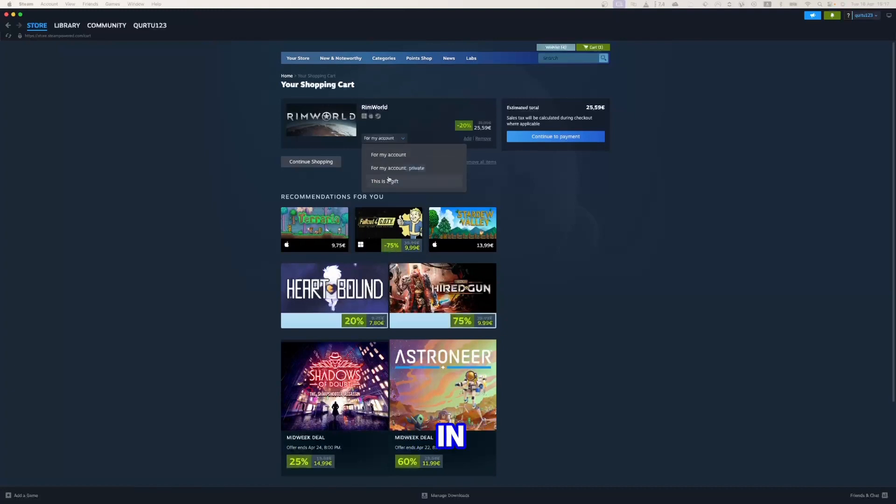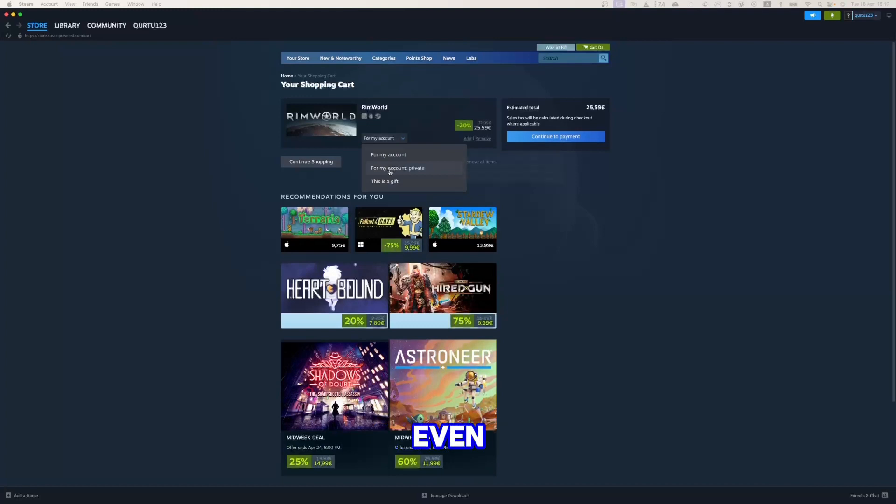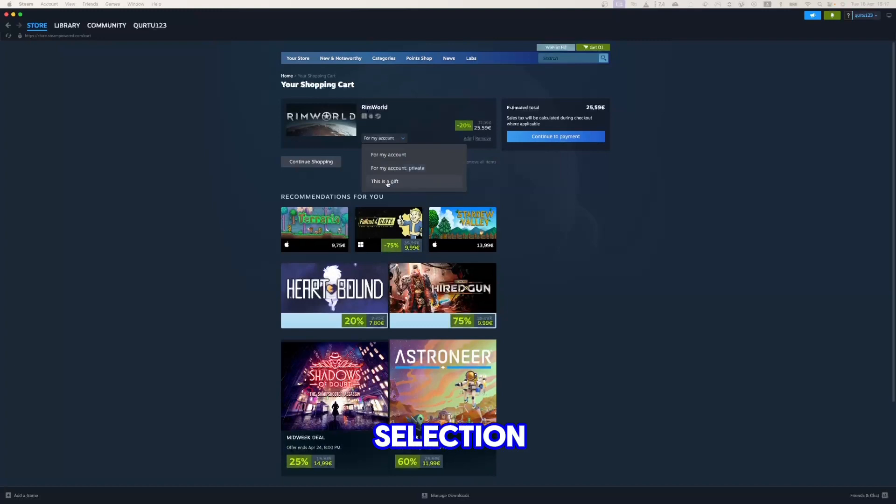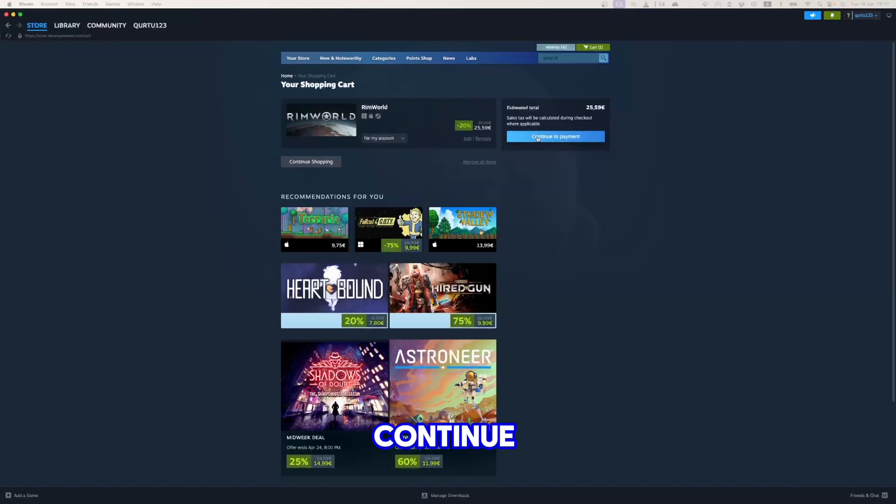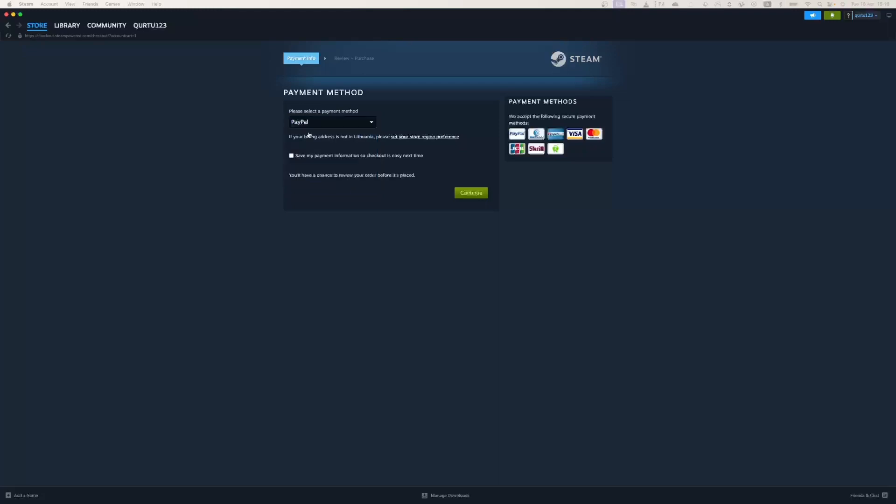Now in the drop down menu, you have a few options. You can buy it privately so no data about this game is shown on your Steam profile, or even gift this game to someone else. Let's leave this selection as it is. Now click on the blue Continue to Payment button. In Payment Methods, select your preferred payment method and proceed.